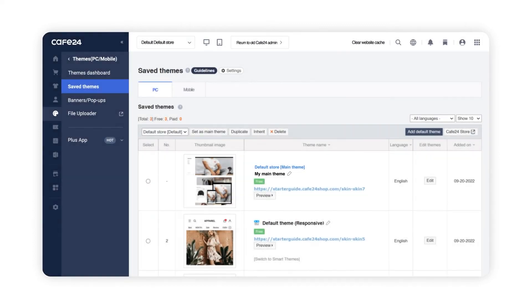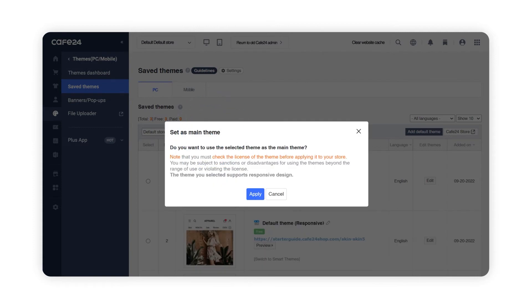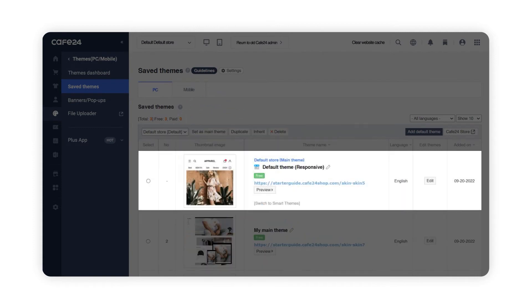You can select one theme to be your main theme that will be applied to your store. Choose one design and click on Set as Main Theme. Your main theme will always be positioned at the very top of your design list.